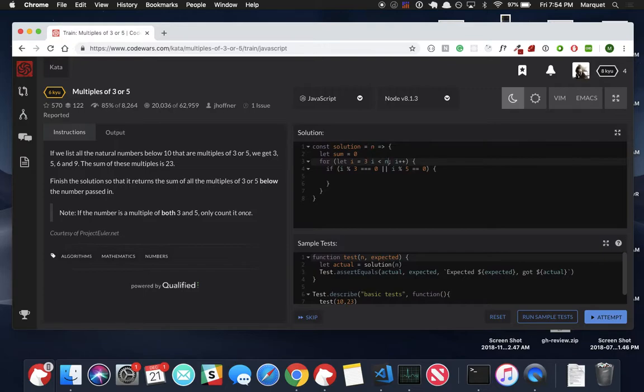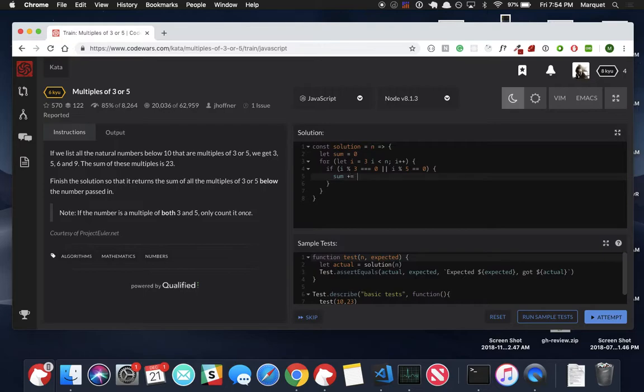And essentially by doing this, we're saying if this number is divisible by three or five, do something. And the thing that we want to do is just add that number. So whatever is stored in the i, add that to sum. So after we've done that...